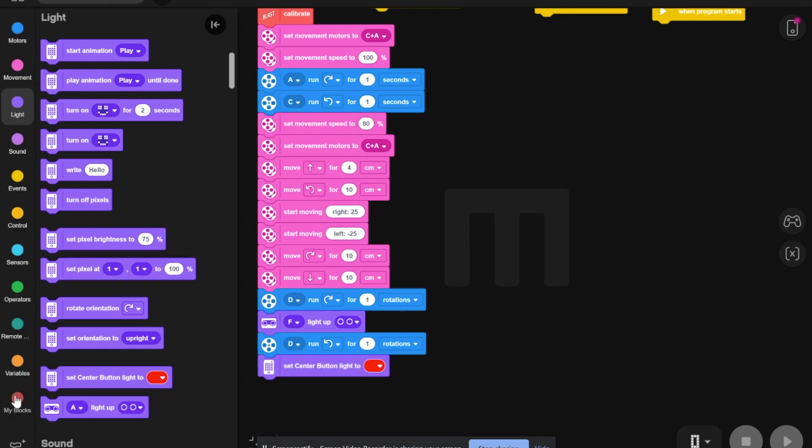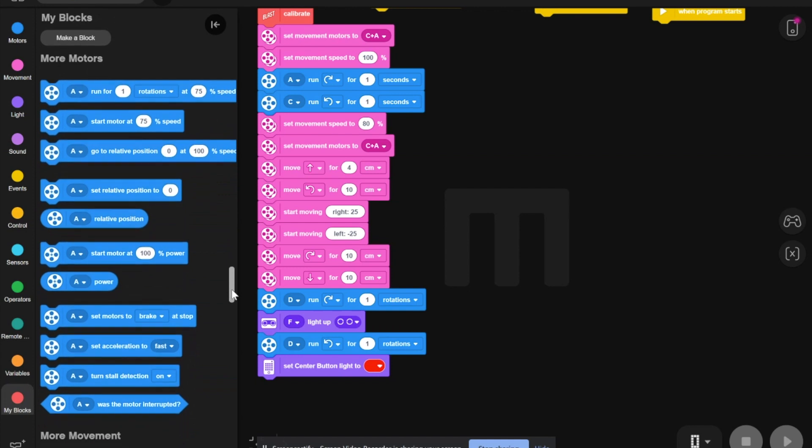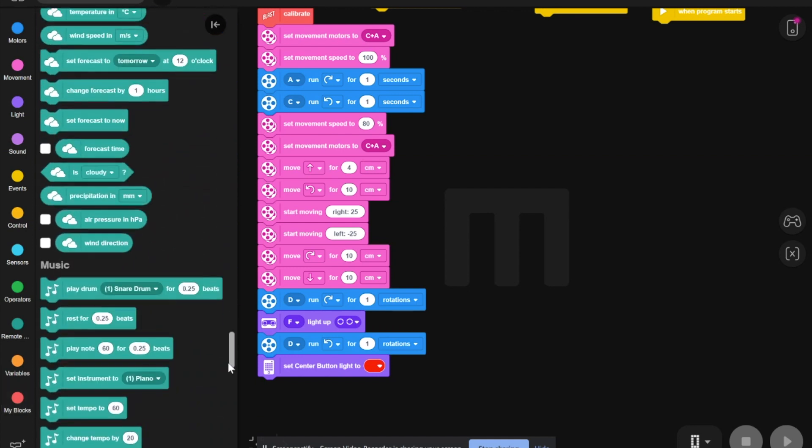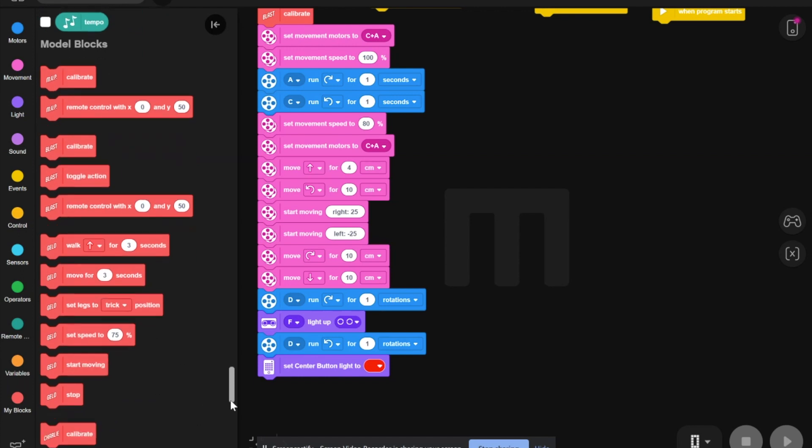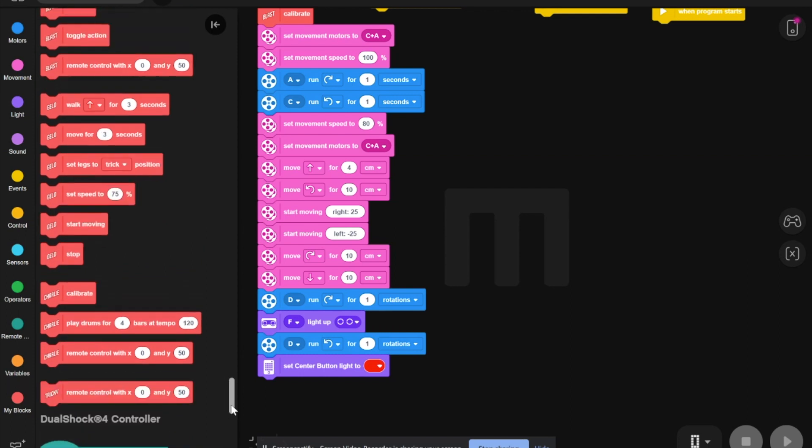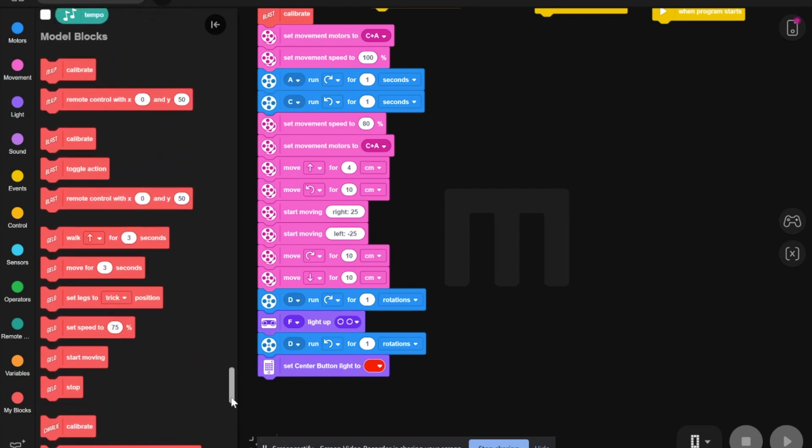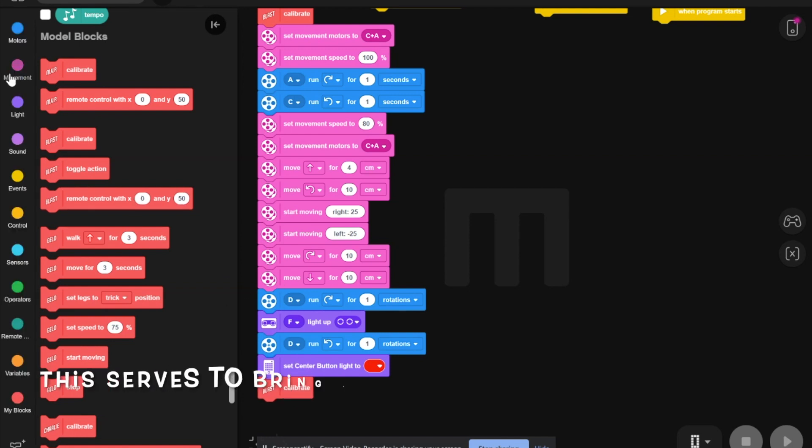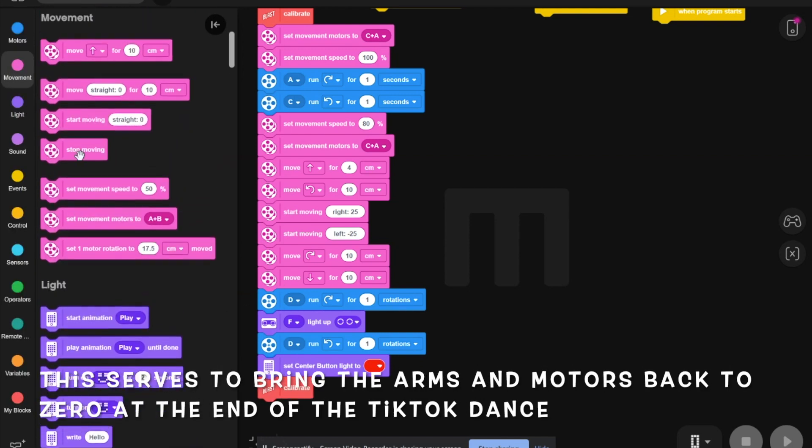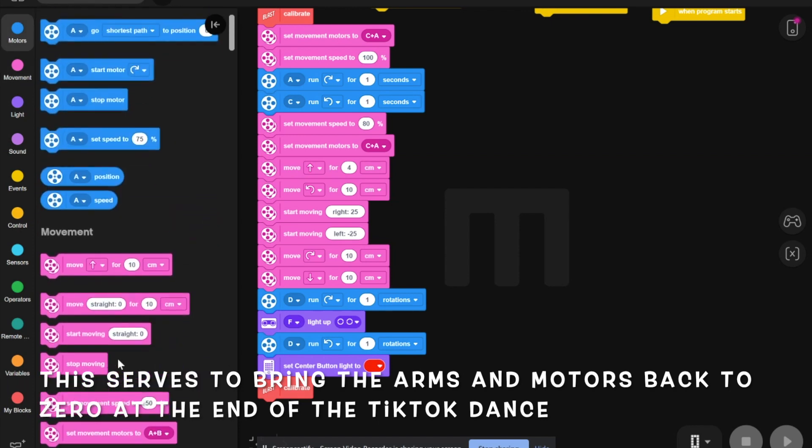Then, go back to my blocks. Should be down here. And calibrate one more time. Then, you drag that out, and then you go stop motion.